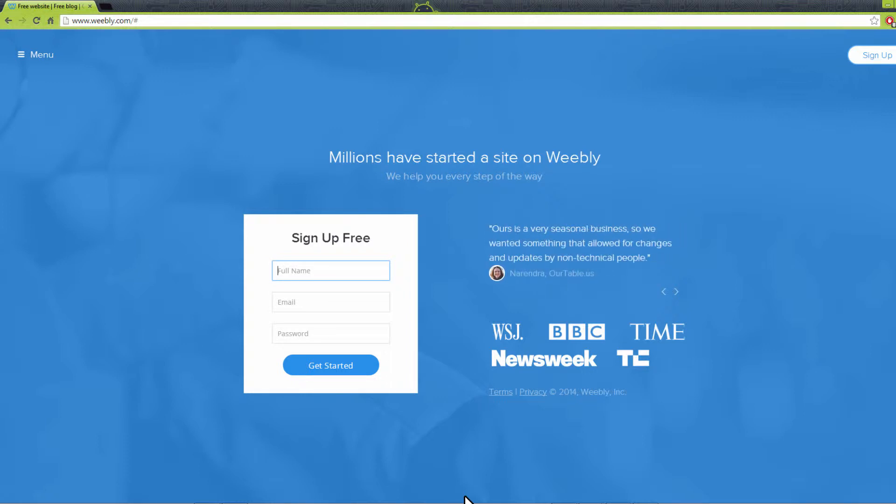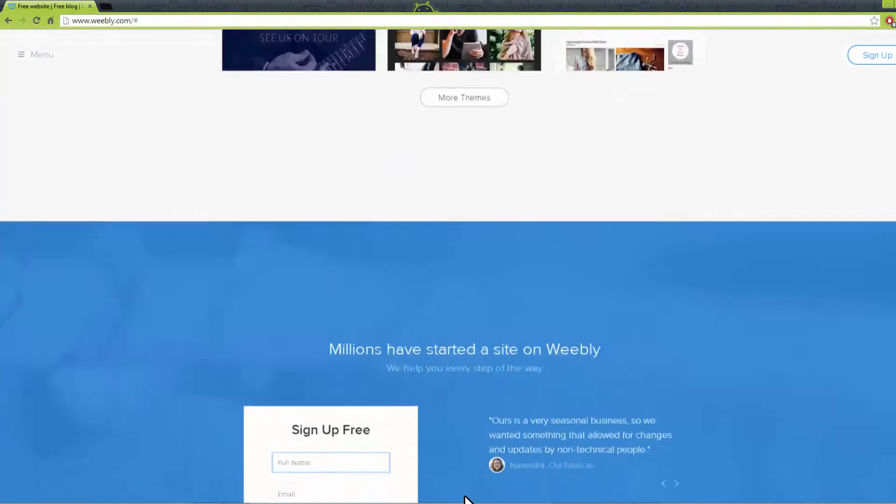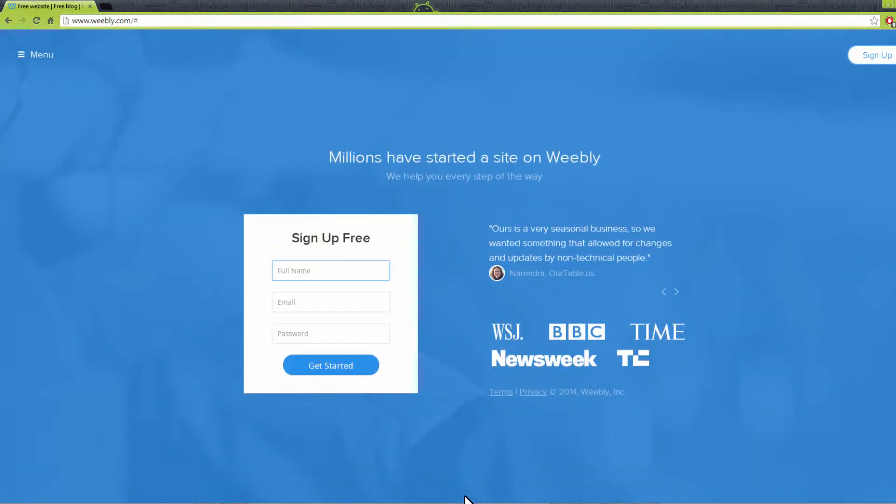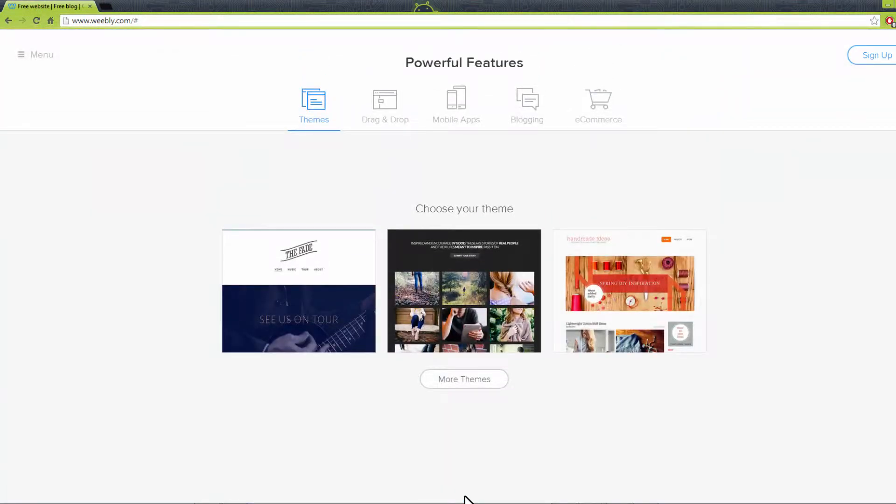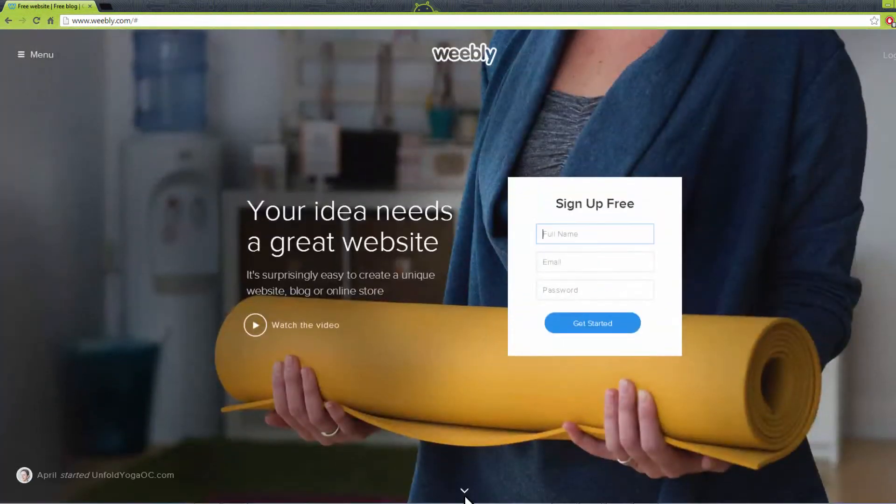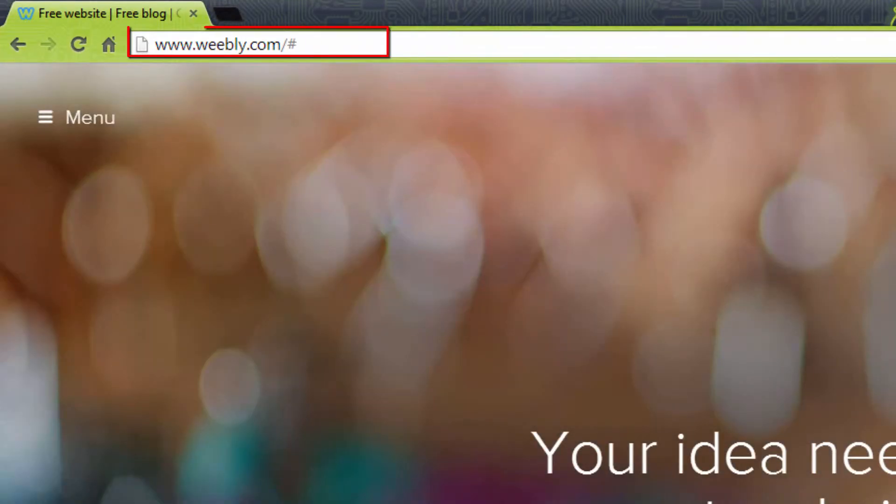So let's get started. Your ideas are great and require a great blog. It's surprisingly quick and easy to create a unique free blog with Weebly.com. First, open your browser and log on to www.weebly.com.